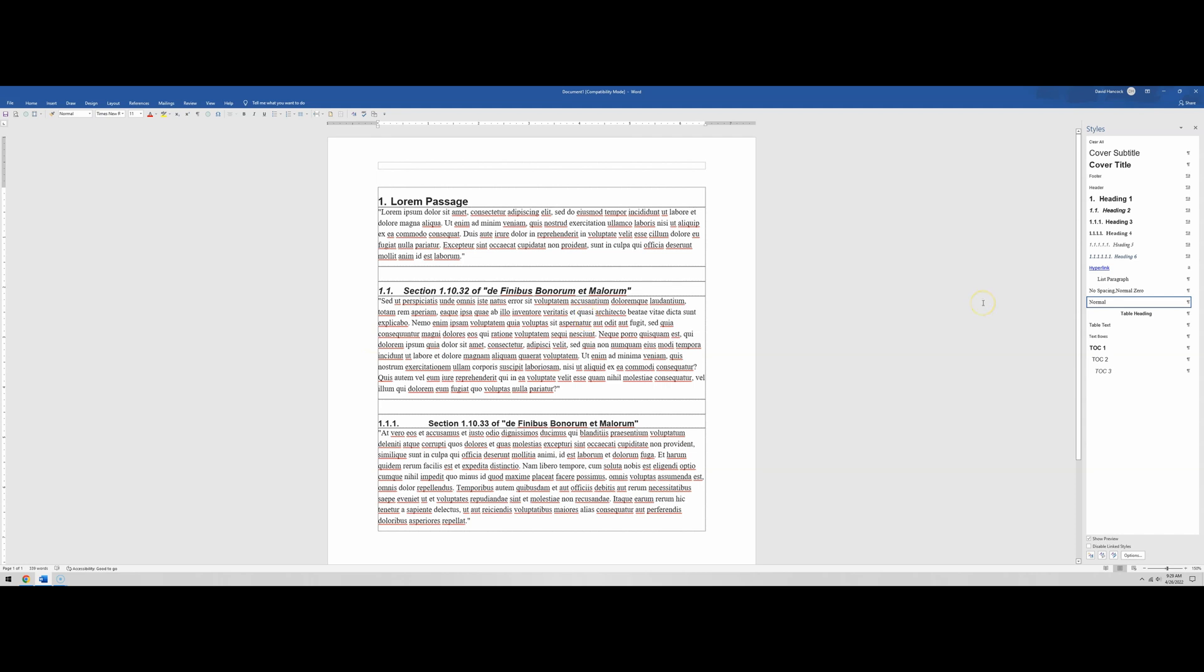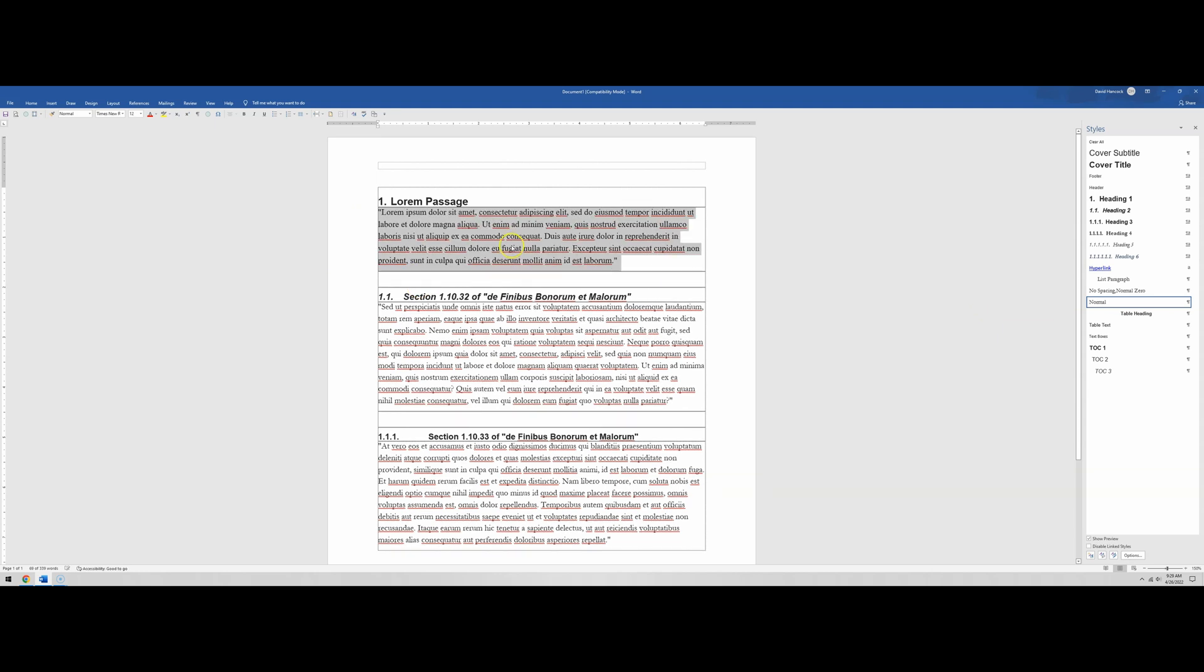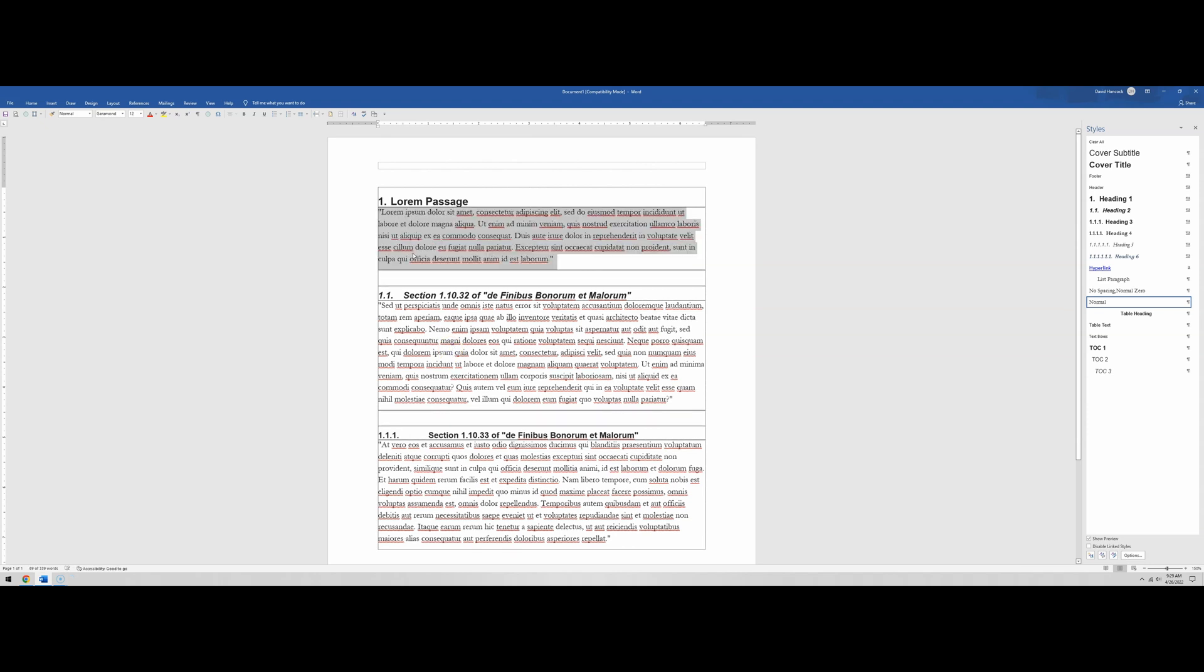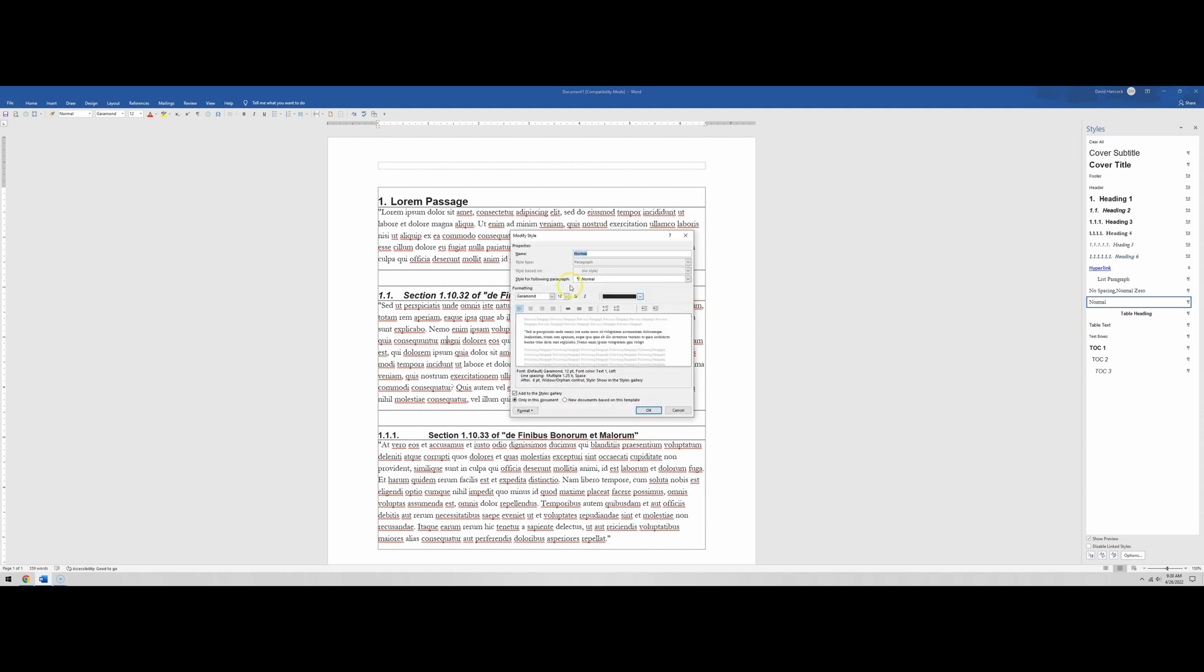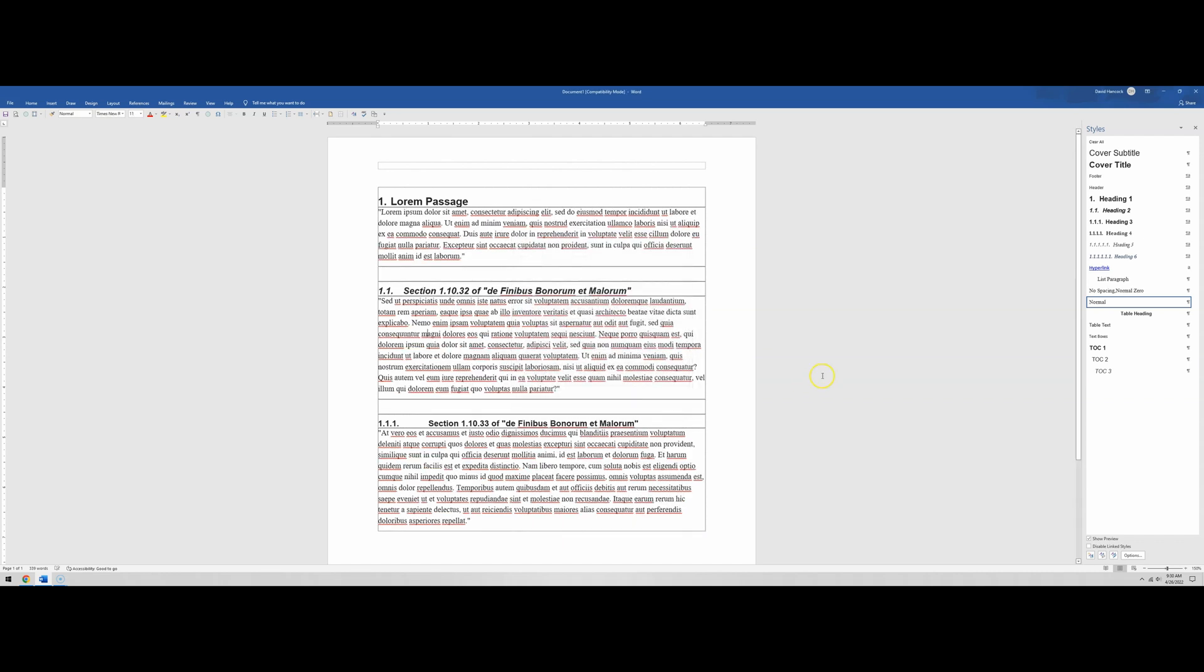There's another even easier way to do that. We'll undo that right now. Let's say that we're back here to Garamond 12 point. There we go, Garamond 12 point for the whole document again. If we come over here to normal, and we grab this triangle, and we select modify. Now we can change Garamond to Times New Roman 11 point. Everything that is marked normal has now been changed to Times New Roman 11 point.